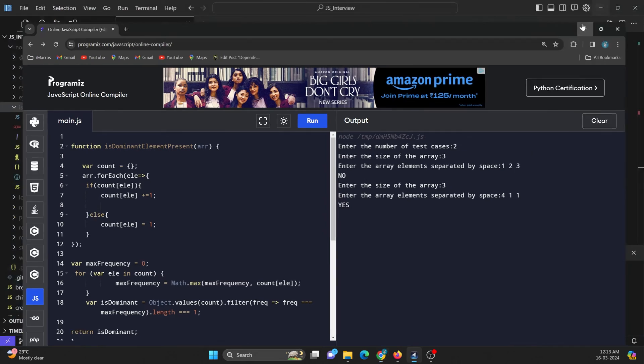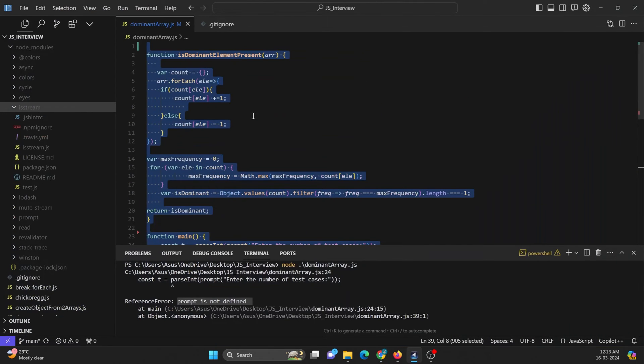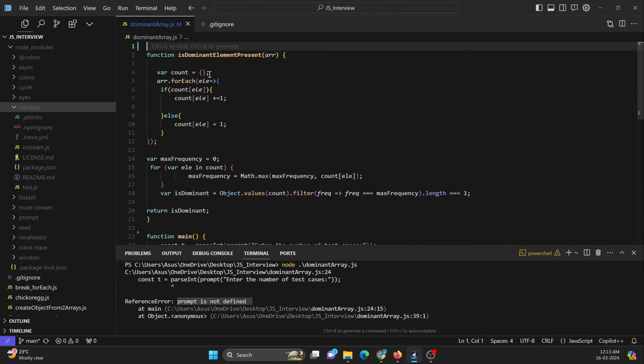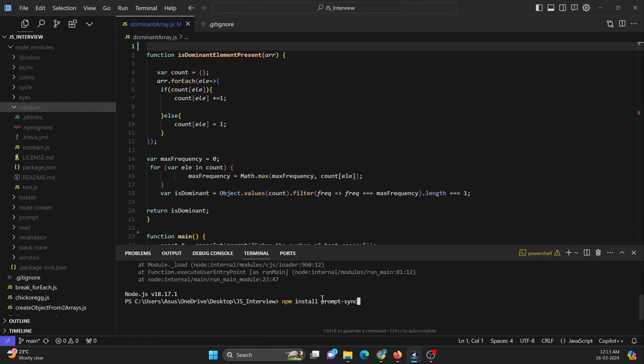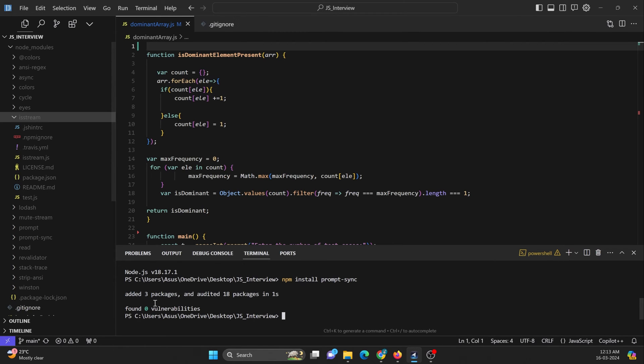So we need to make use of that. Here you just need to install it, npm install prompt sync. This is the package or the module that you need to install. So it got installed.